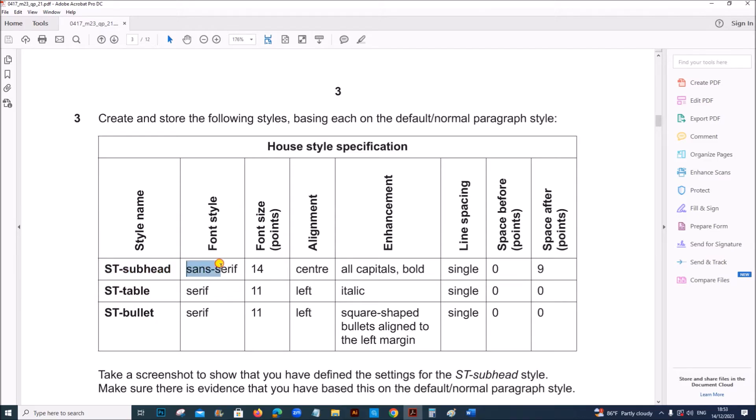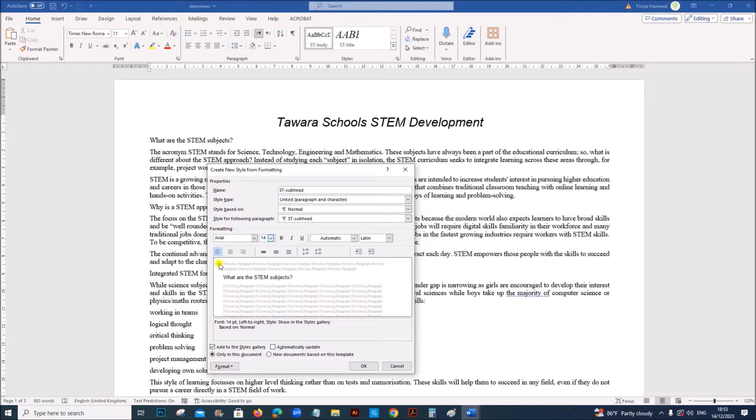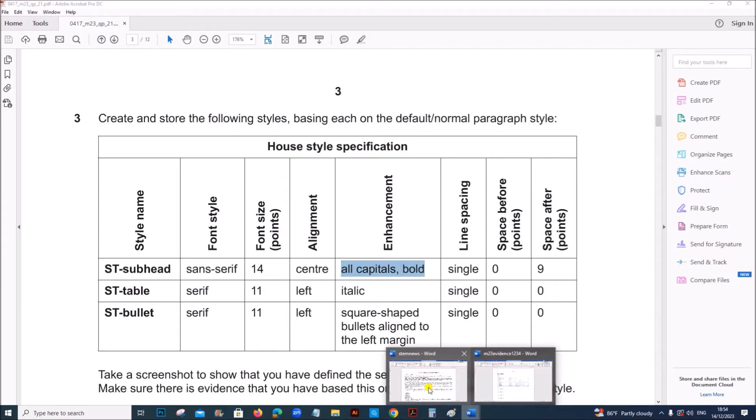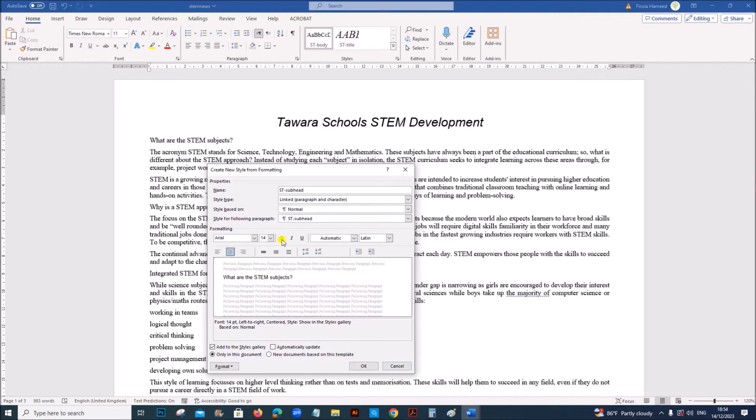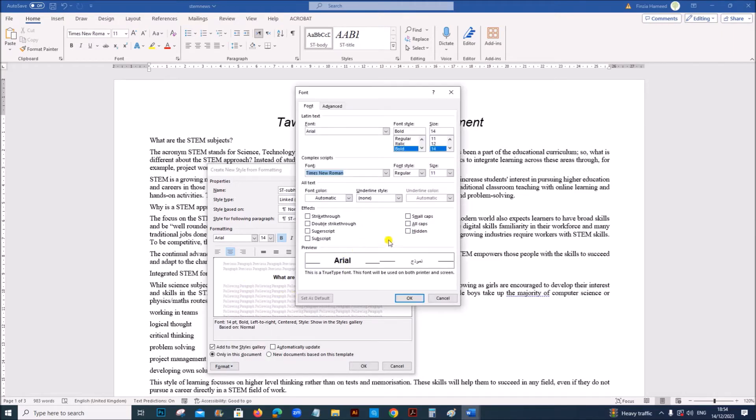It should be based on normal. The font style is sans serif. Font size is 14 and center aligned. So Arial is sans serif. Size is 14. Center aligned. All capitals bold.